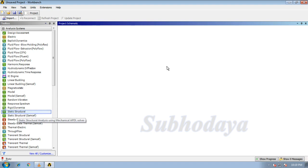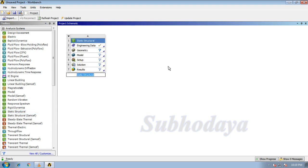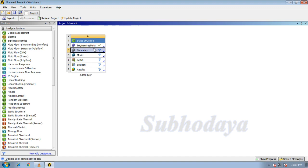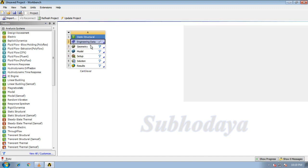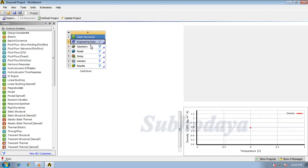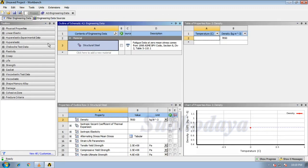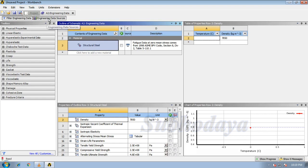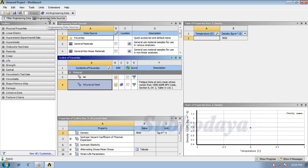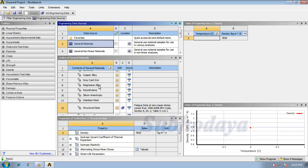Double click on it and we will get a pop up like this. Rename it as cantilever, not necessary but you can. The first one is engineering data, so double click on it. In engineering data we can assign materials that we want. Click on engineering data sources.